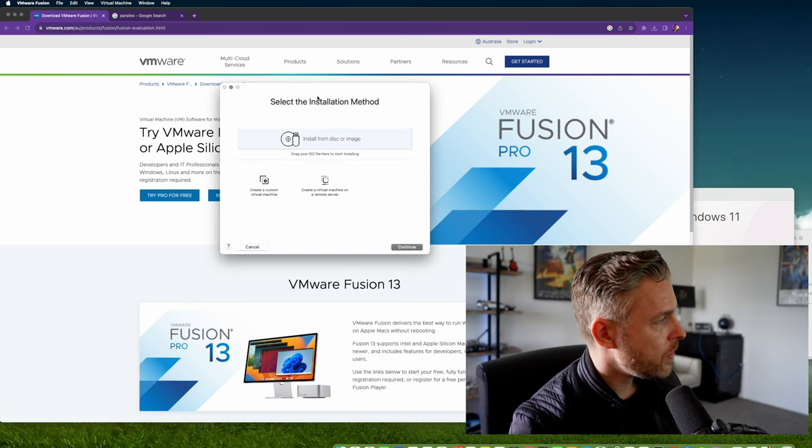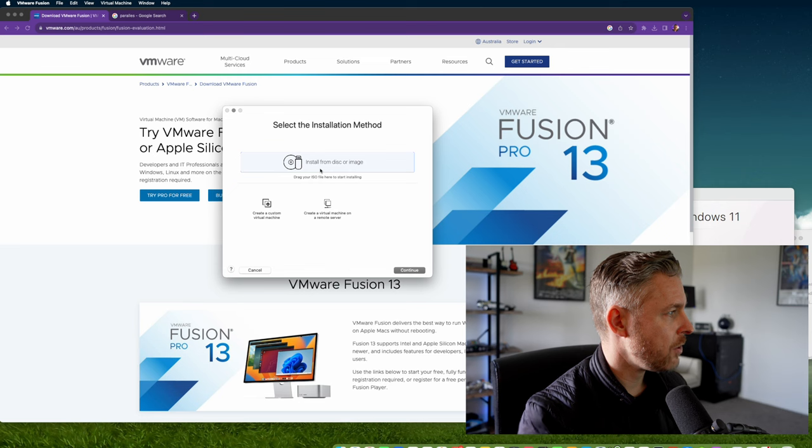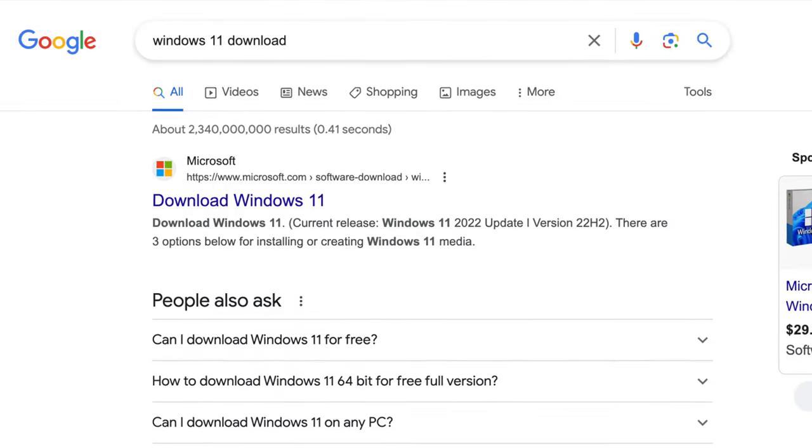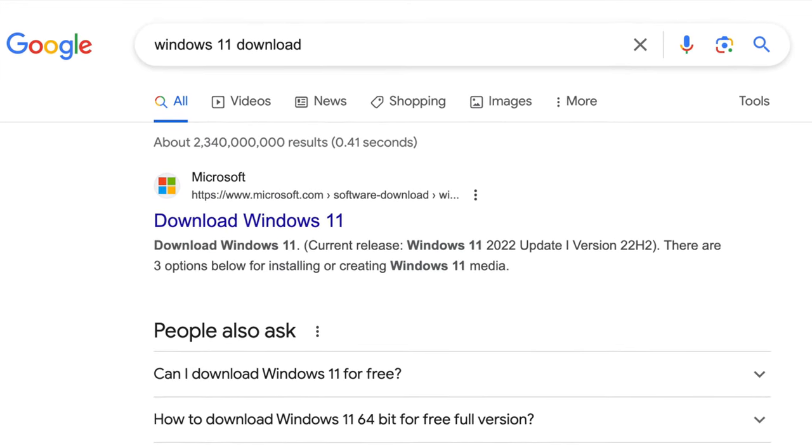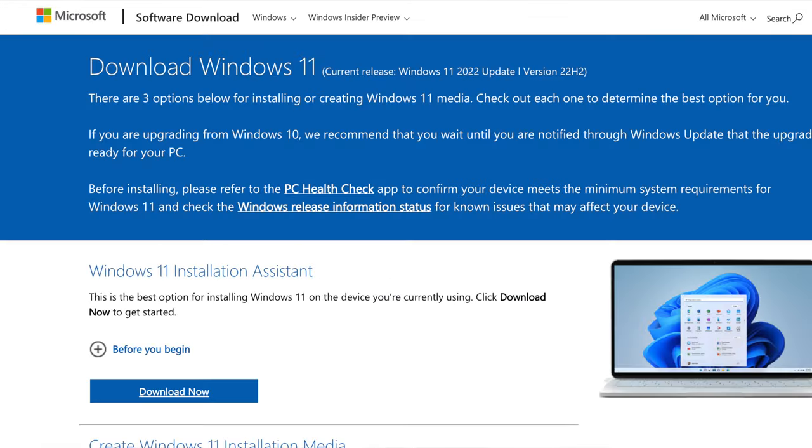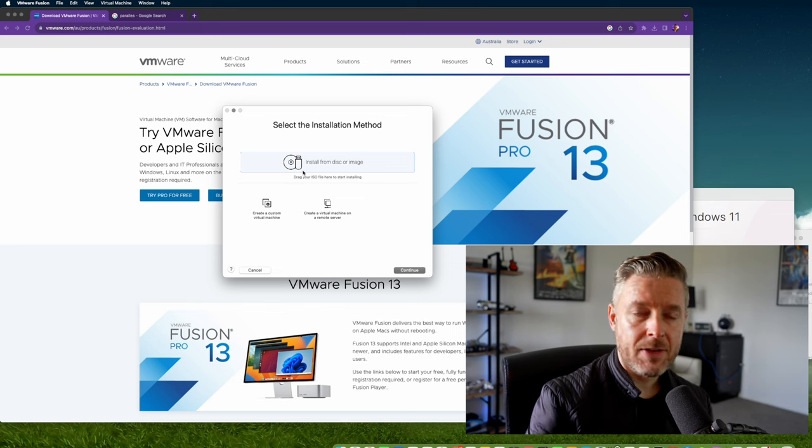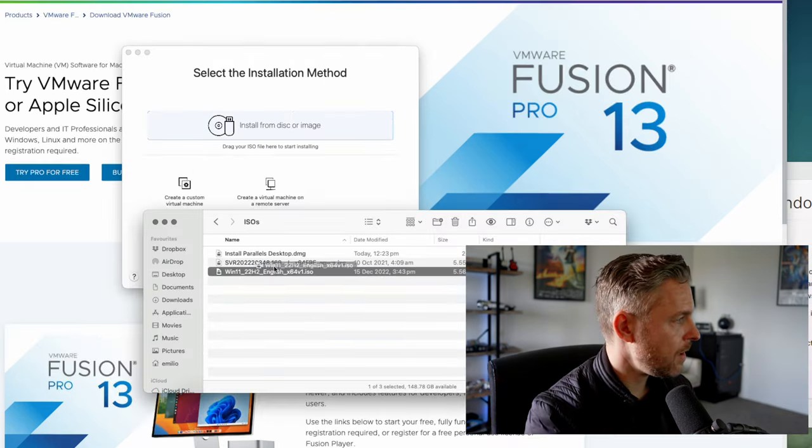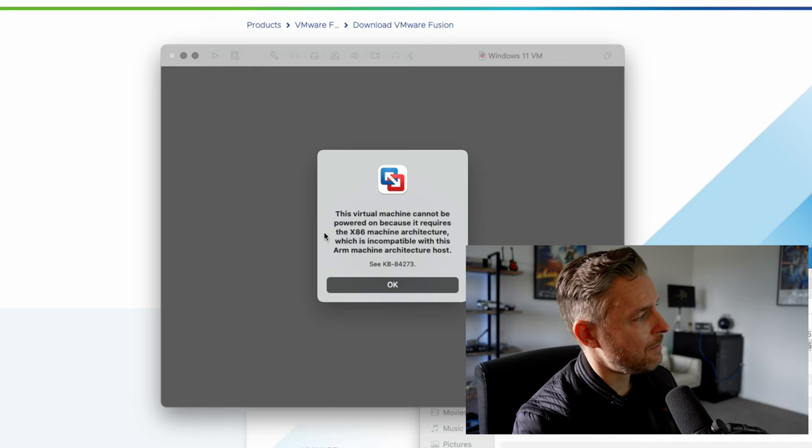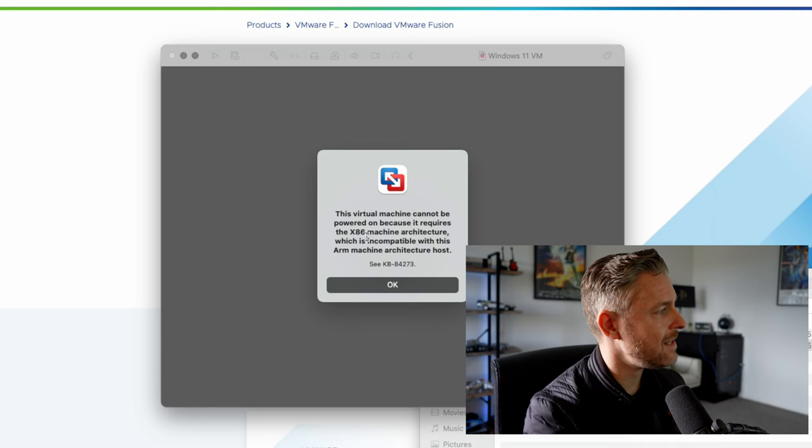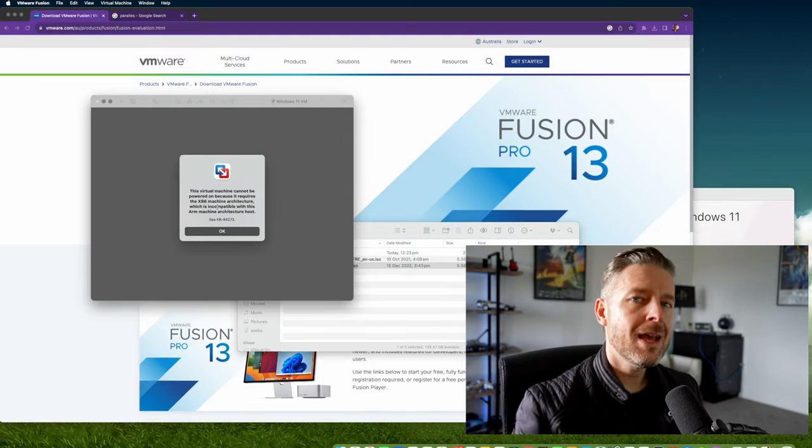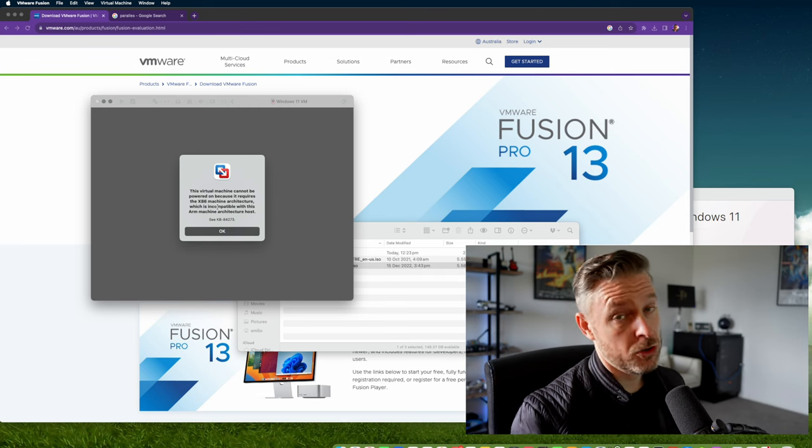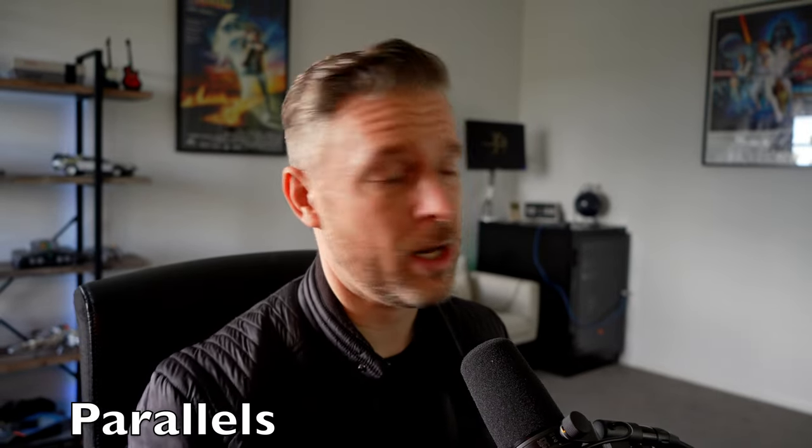When you open VMware Fusion, you'll see a screen where you install from your disk or image. You'll need a Windows 11 ISO file, which you can get from the Microsoft website. Point this to your Windows 11 ISO and drag it in. This is what happens: it says the virtual machine cannot be powered on because it requires an x86 machine. The M1 and M2 chips don't work well with VMware Fusion. You can check out this video for how to install Windows 11 using VMware Fusion, but this is why I prefer Parallels—you don't have to do all this tinkering.